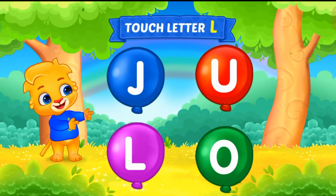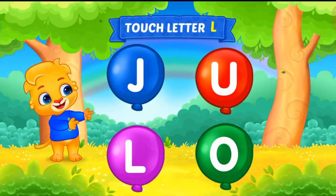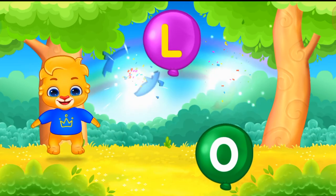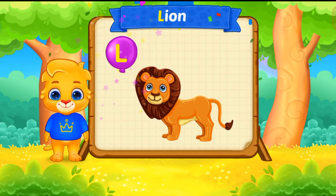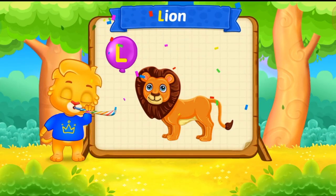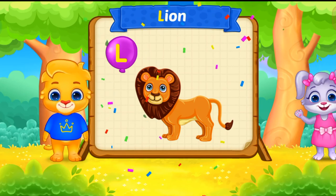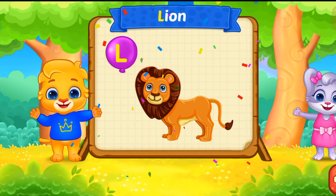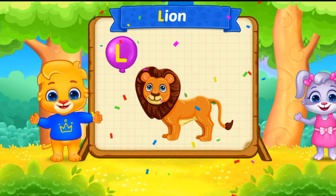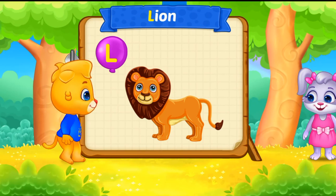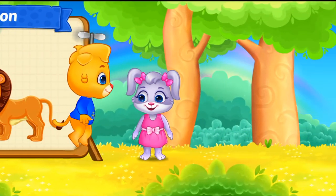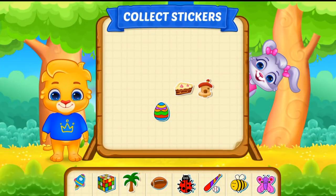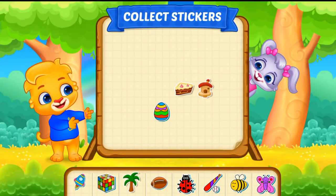Touch letter L. L is for lion. Pick a sticker.